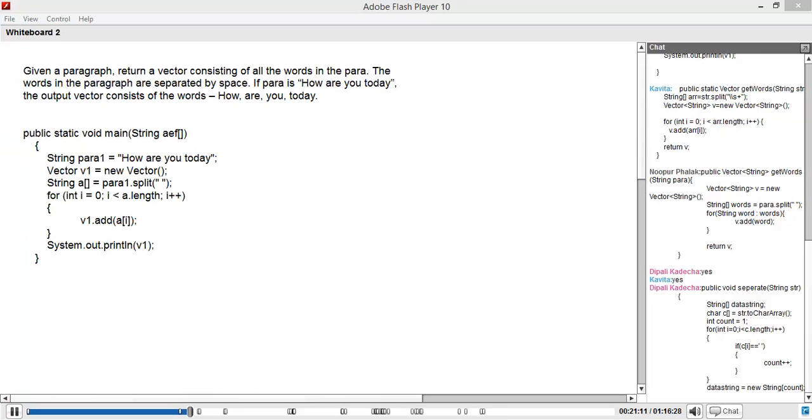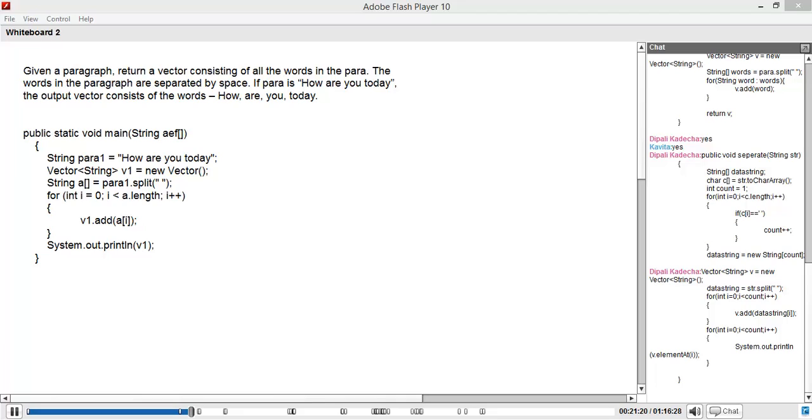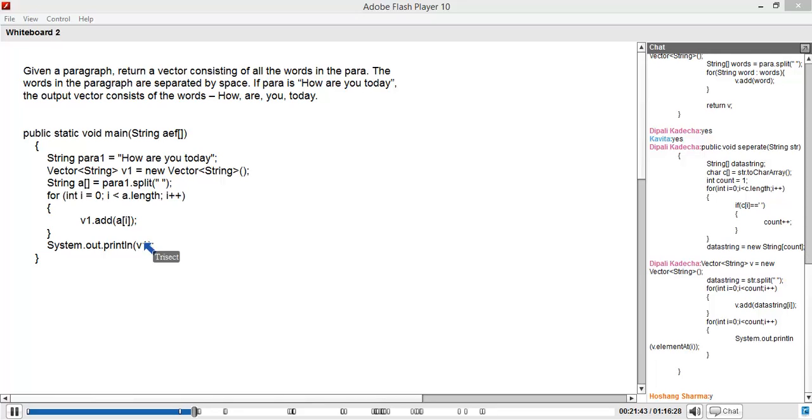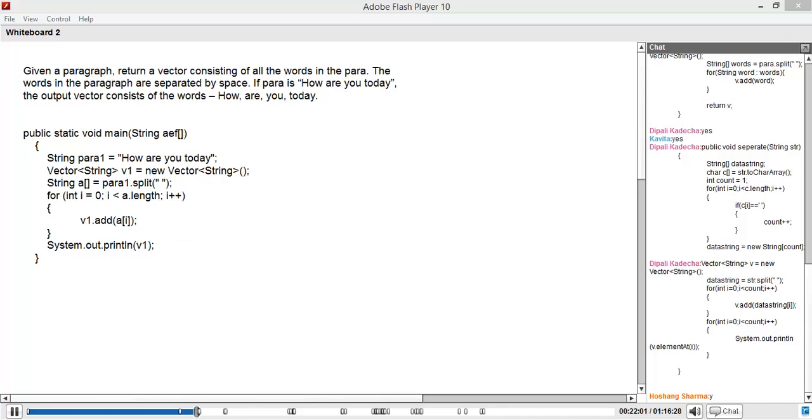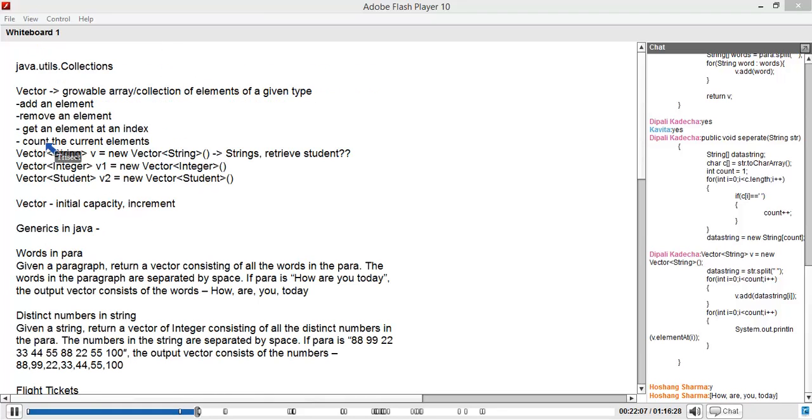This is very smooth, right? Remember, earlier when we had to do the same thing with an array, you had to iterate it a second time just to add it to the array. Do you guys remember? A couple of changes here: String para1 equals 'how are you today'; Vector<String> v1 equals new Vector - try to use generics, most of the time people use generics. String array a1 equals para1.split with a space. For i equals 0, i less than a.length, i plus plus, v1.add a of the array index. System.out.print v1. Does this work? Does it print the contents of the collection? Good. Smooth. See, you see how easy it is to work with a collection.